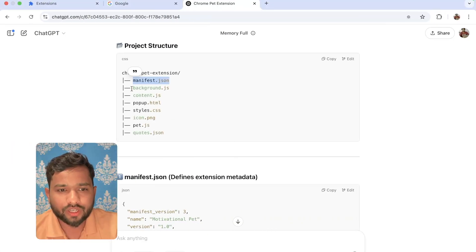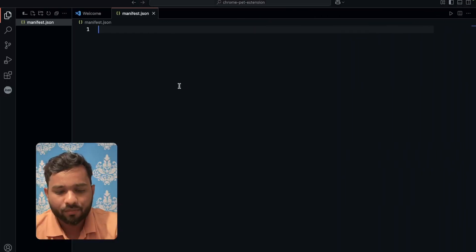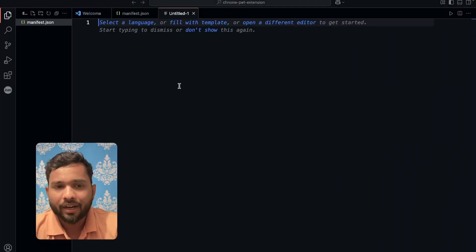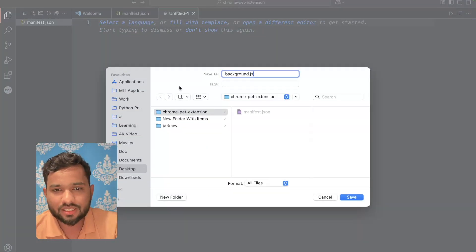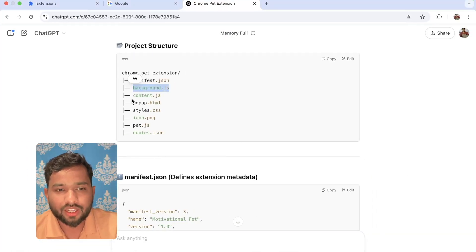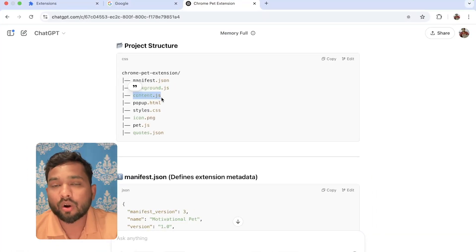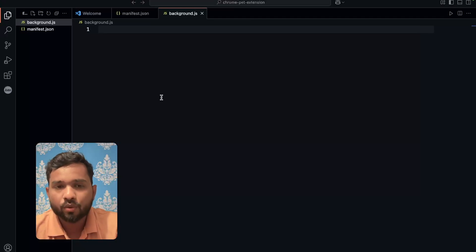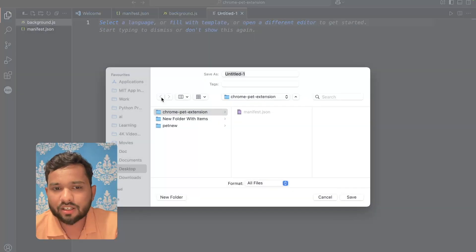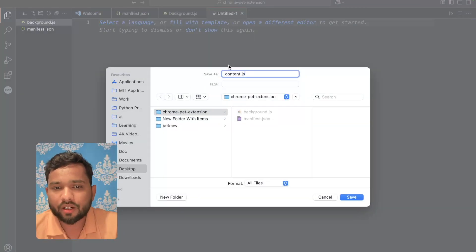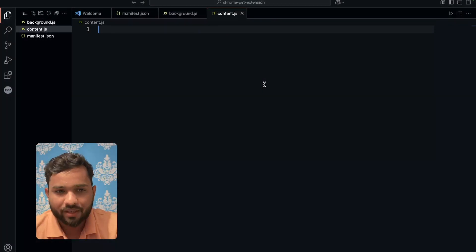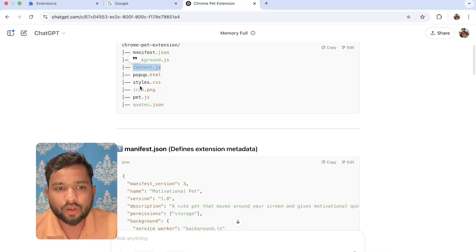Now we need to create a background.js file. Just copy that name, Command N, Command S, save background.js. We have the second file. We need to create the third file, content.js. Go to VS Code, Control N, Control S or Command S, and then content.js. Just save this. Now we have three files.